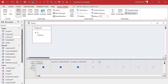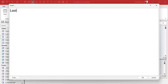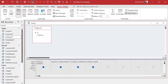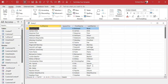Now traditionally, to get the last name, you'd have to figure out the length of the entire string and then subtract the space position. So it used to look like this: the last name would be Right of full name, comma Len of full name minus space position. That figures out the entire length of the string, subtracts the space position, and gives you the right number of characters. And that works — I've been doing it for years.